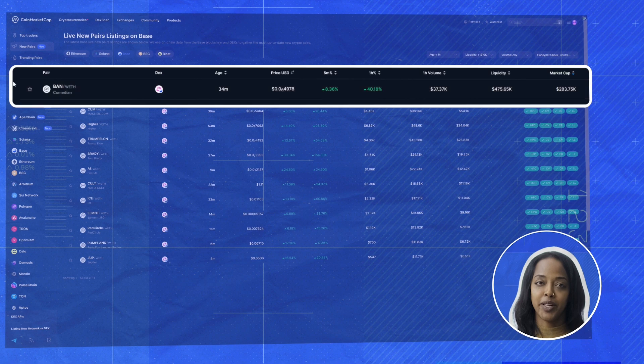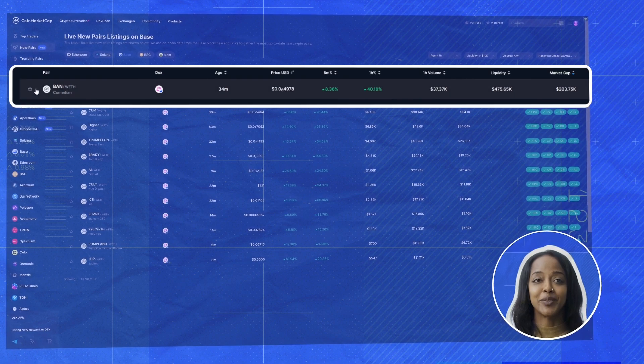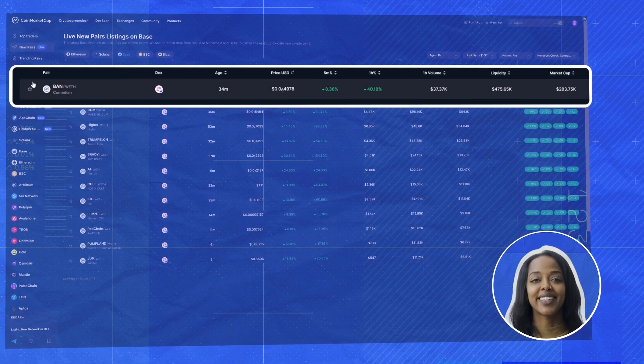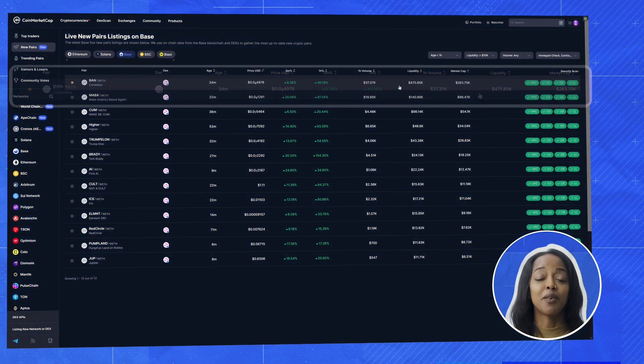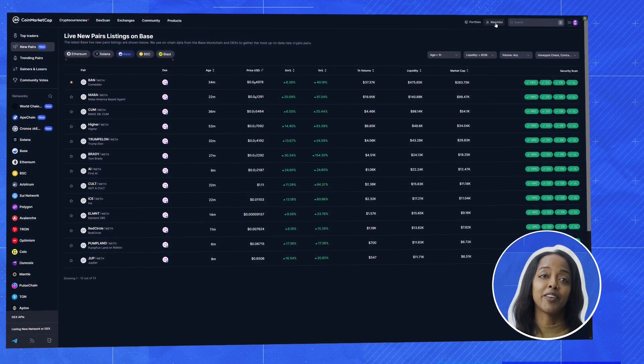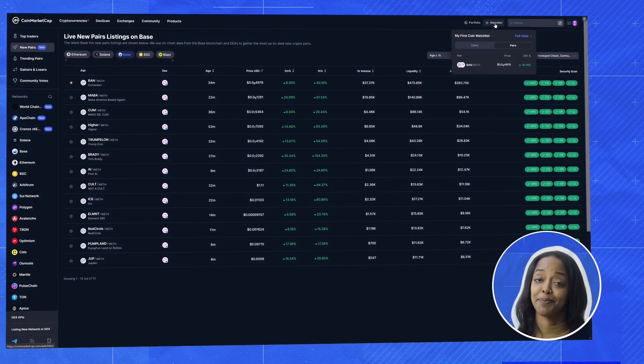I'm sure you guys know how to do it, but just in case you don't, just click this star right here. And now we can keep an eye on it without having to search for it again.